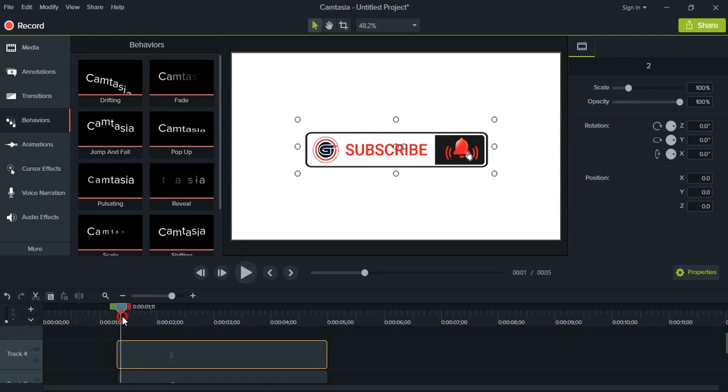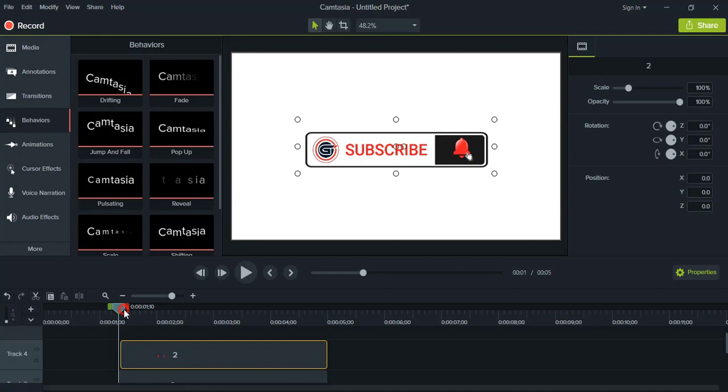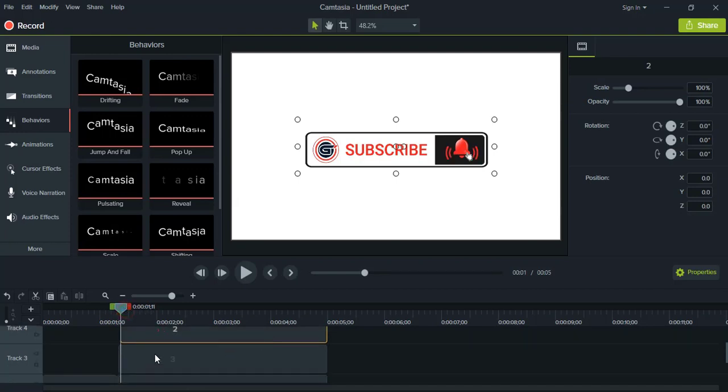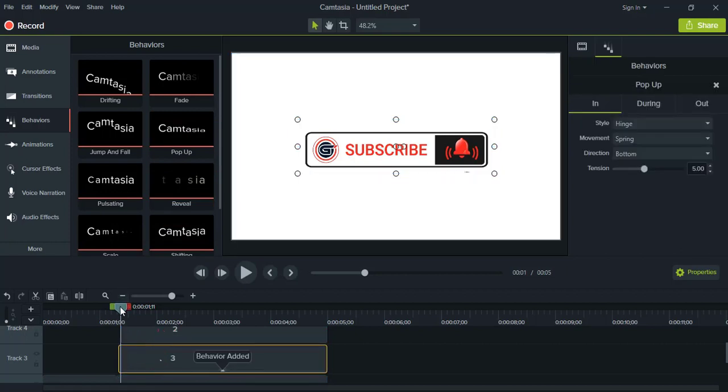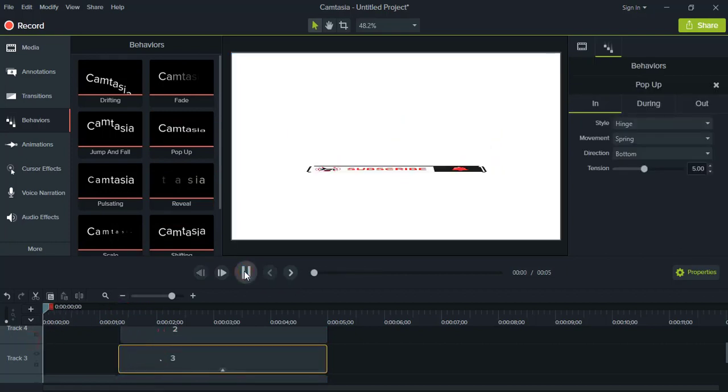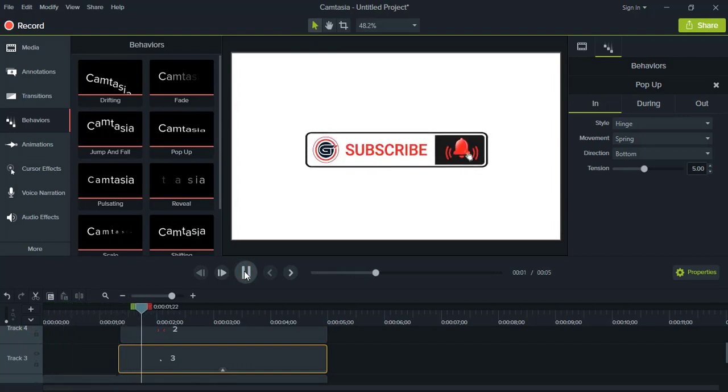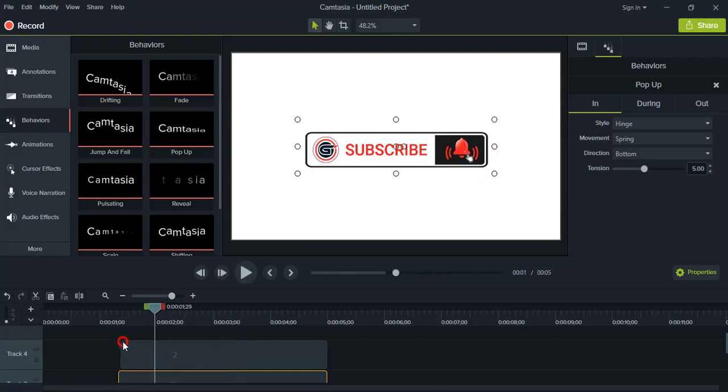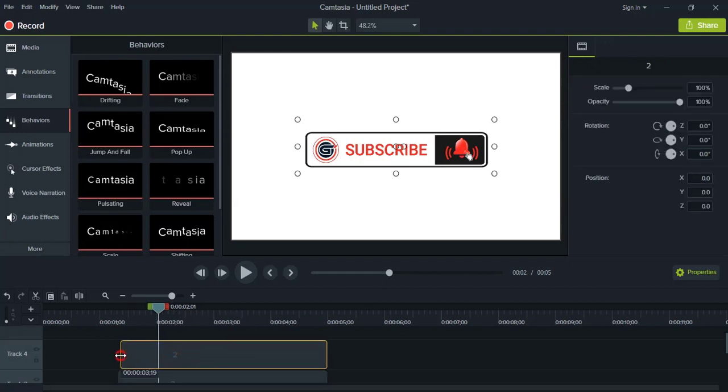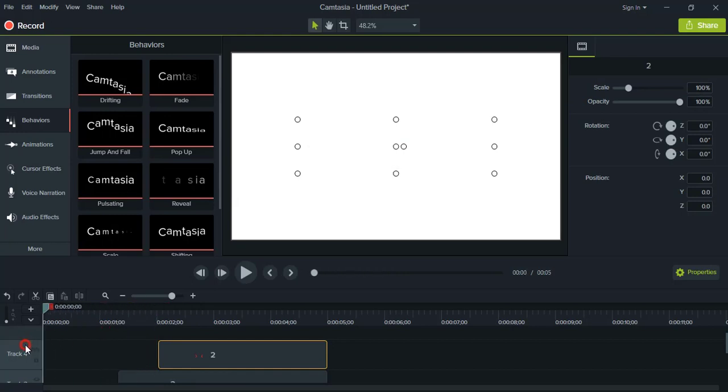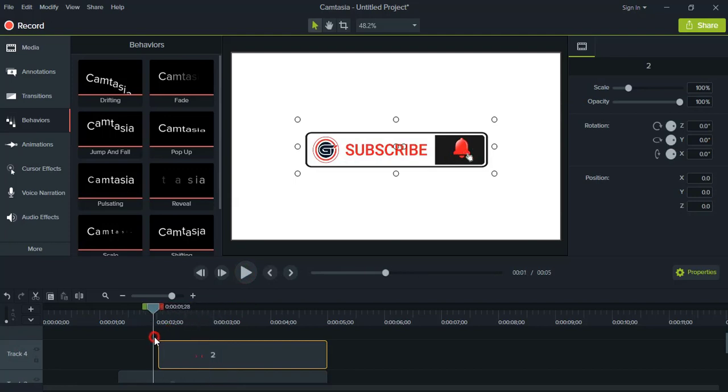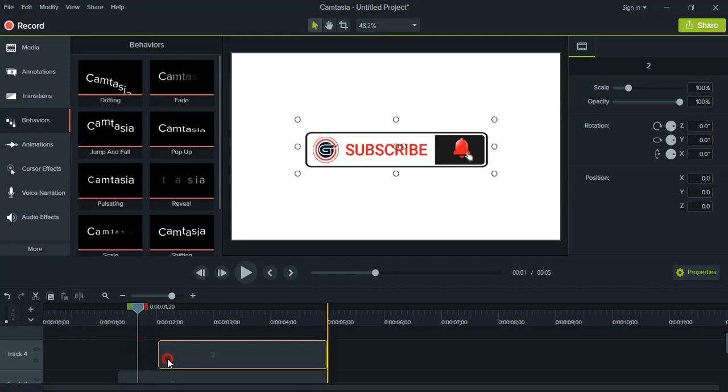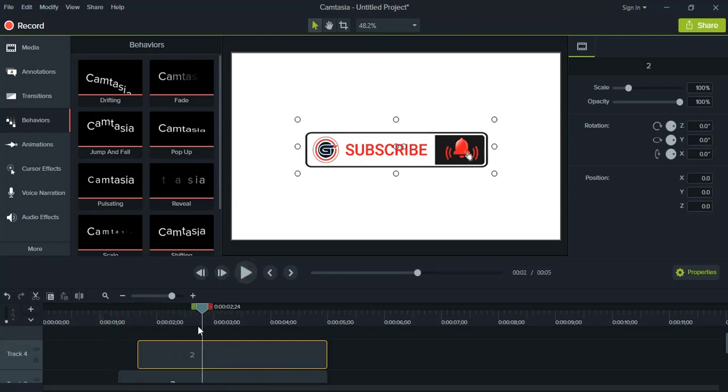So first the thumb should come, and then the effect of the bell icon should come, like after clicking it shows like that. So now I'll add effect for the popup to the hand. Let's see how it appears. So from here the effect of the bell icon should start. Now let's see. It should be perfectly matching. So this much is fine.